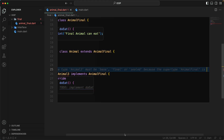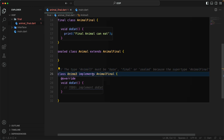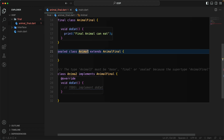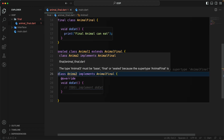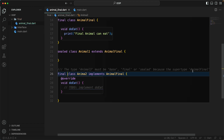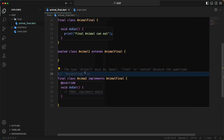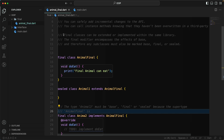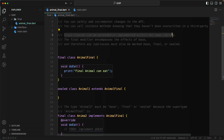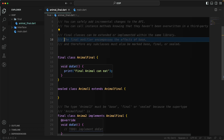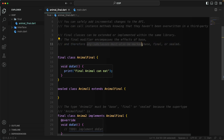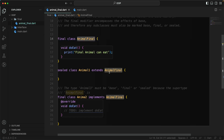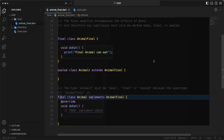Let's fix the errors by making our animal classes final. Now you can see that the errors are gone. To summarize: once you try to extend a final class, it can only be extended or implemented within the same library, and any subclass must also be marked as base, final, or sealed.